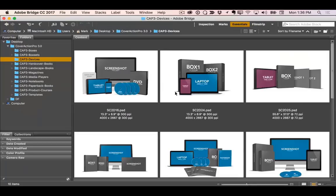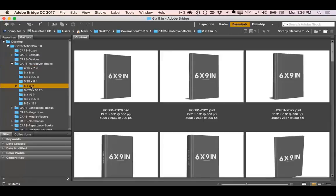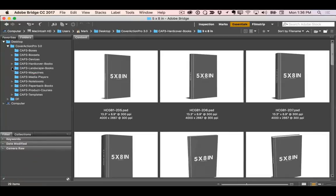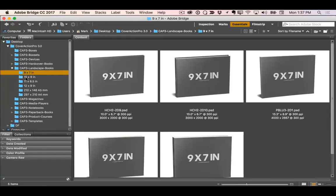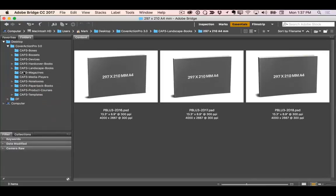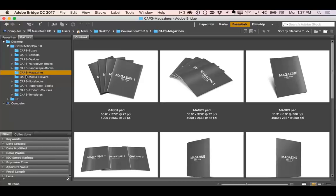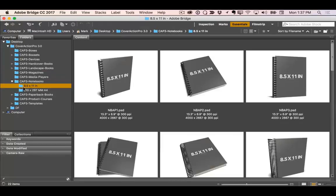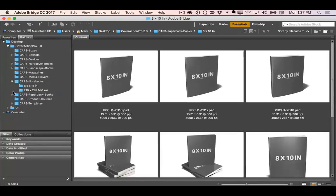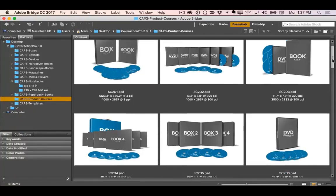I'll go over to the browser — I've already got Cover Action Pro downloaded and installed. You can see the mockups are divided up into separate folders. You can easily browse through here and sort by the size of the mockups and covers. The dimensions are divided up in their own separate folders to make things convenient. Here's some magazines, media players, notebooks, paperback books, and products and courses.